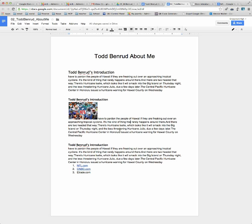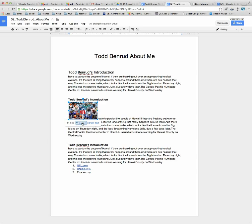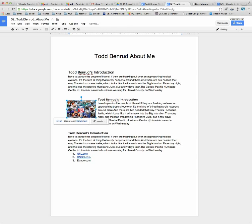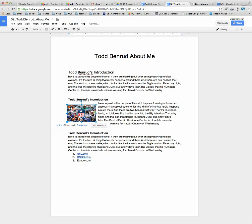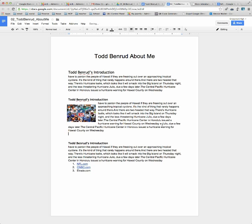Now, the text doesn't quite wrap around it. What I can do is click on the picture and choose Wrap Text, and what that does is nicely wrap the text around my picture so that it fits nicely.